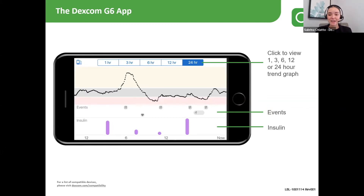They can also add in events here, such as carbs, exercise, insulin, and health, that will tag along with their data.